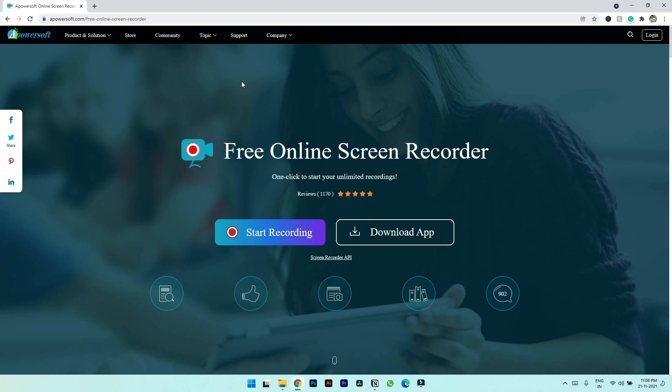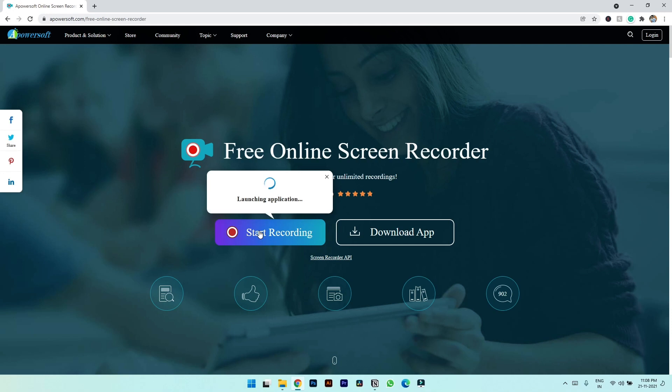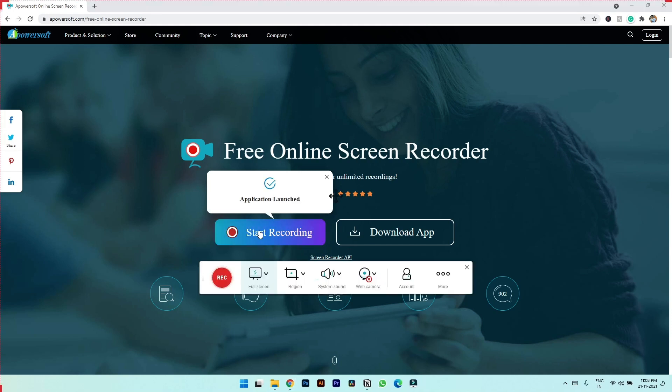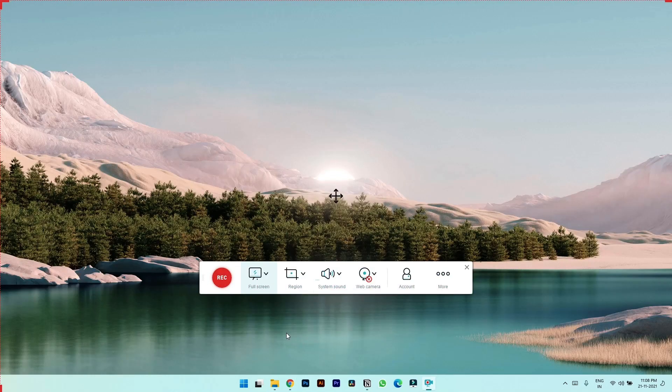So to start the recording you simply have to click start recording here, and this menu bar will pop up. Here also you can select if you want to record your full screen or a specific region.